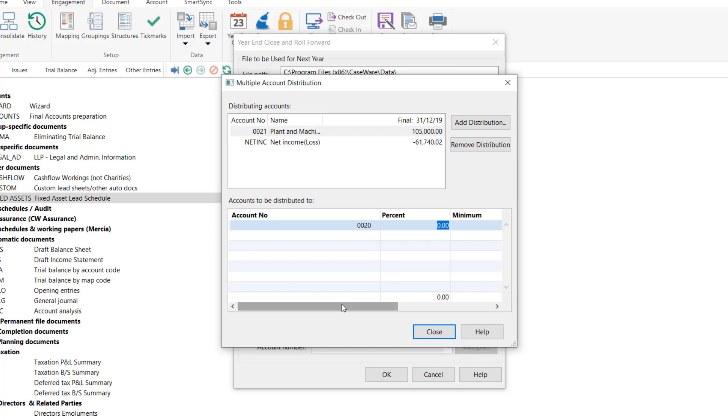Finally you must ensure that 100 is inserted within the percentage column. Additional distributions can be created by selecting add distribution again. When finished click close.